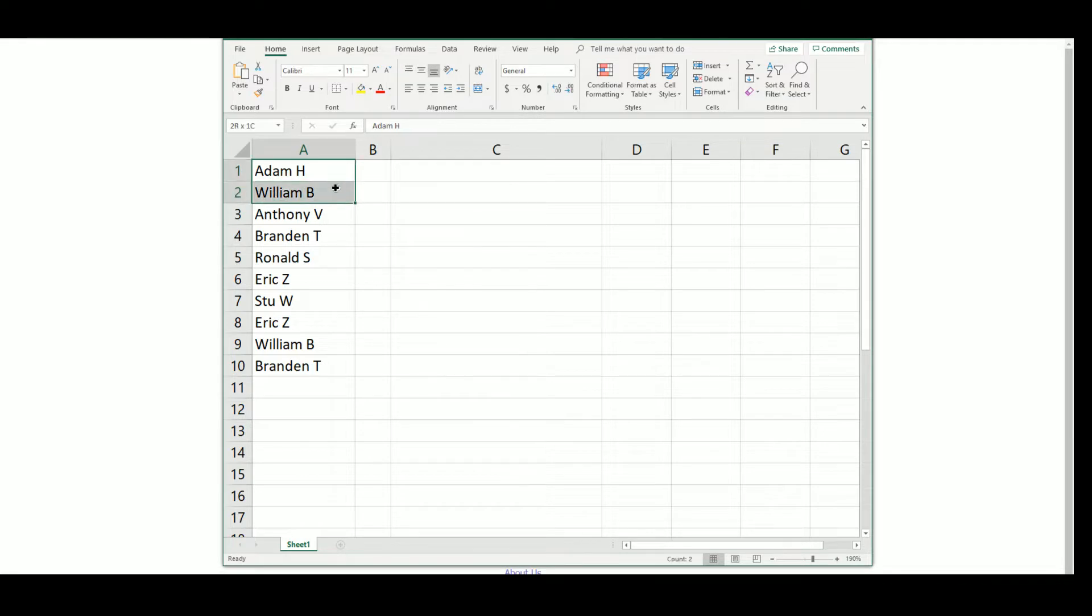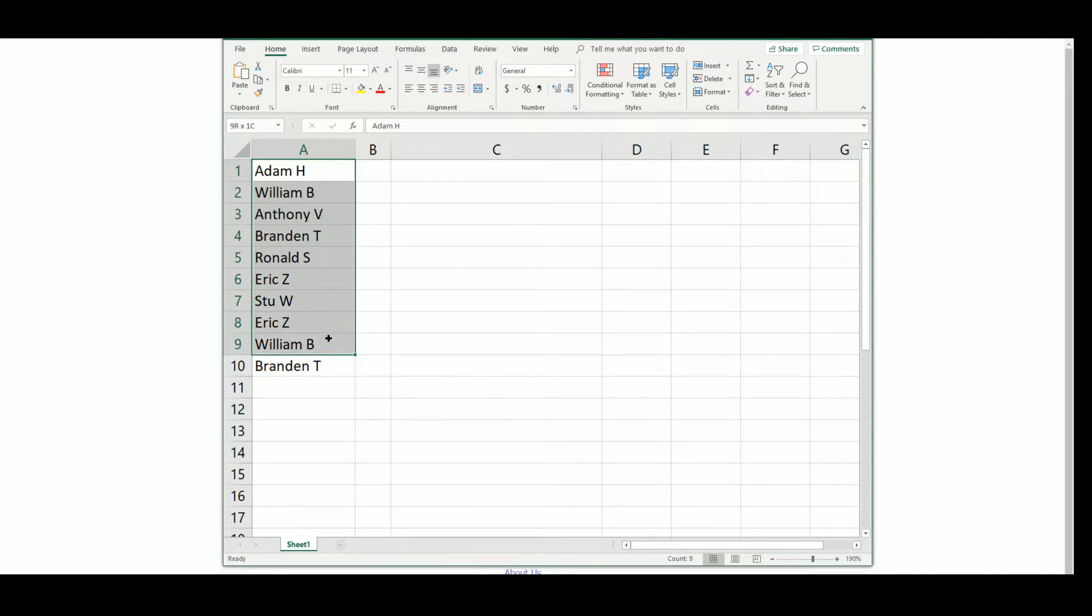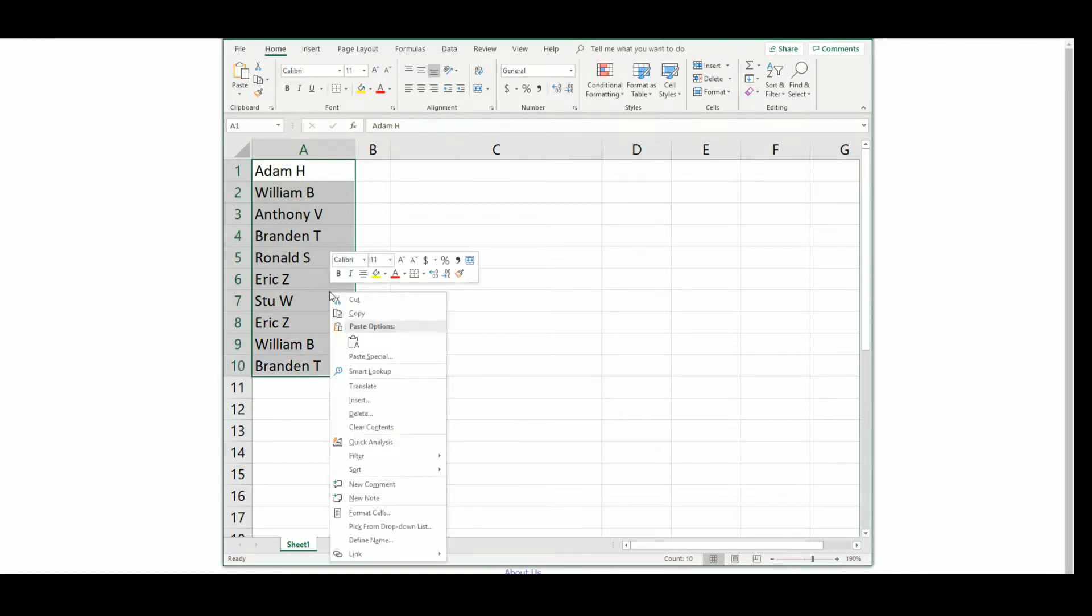So we have Adam, William, Anthony, Brandon, Ronnie, Eric, Stu, Eric again, William with the second spot and Brandon with the second.